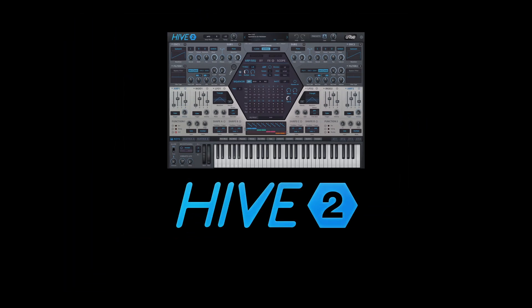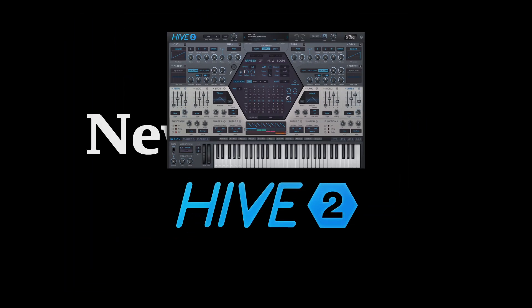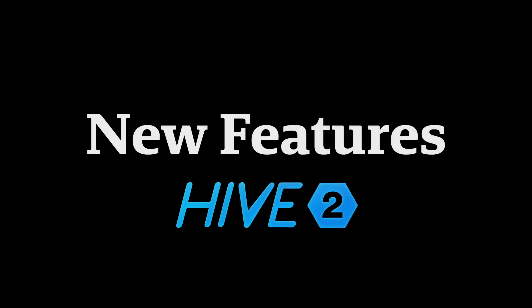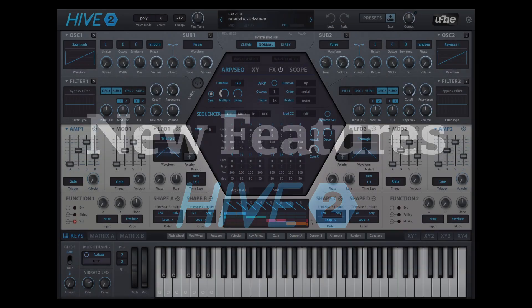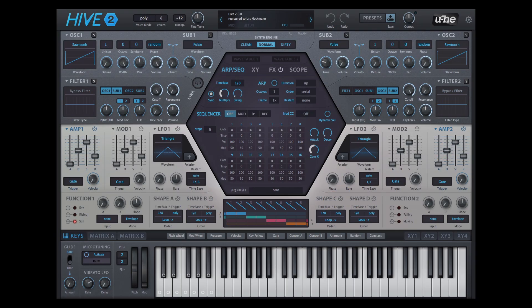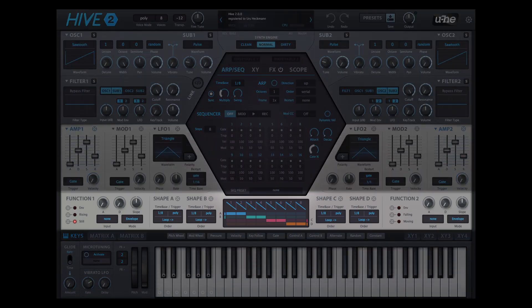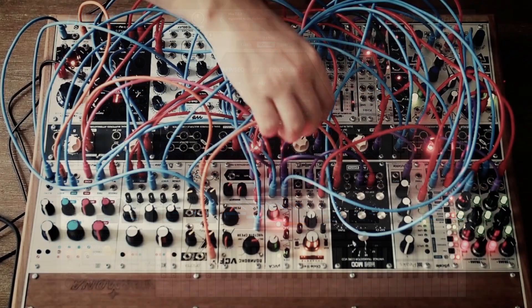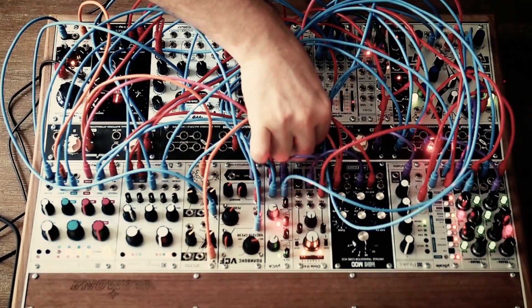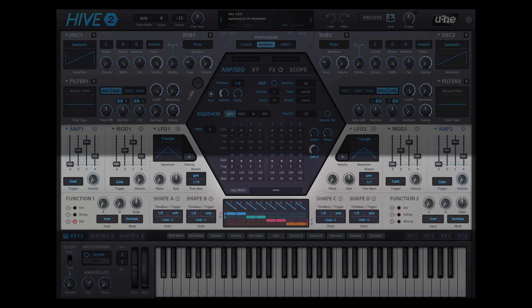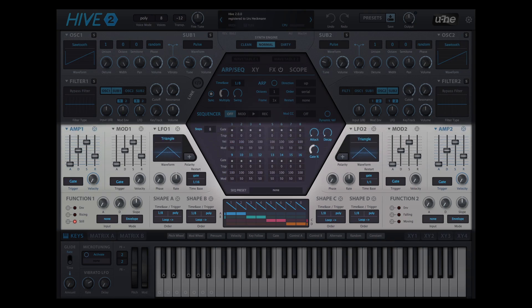Now let's talk about the new features. The most obvious addition is the section below the envelopes and LFOs. These new modulation sources were inspired by our adventures in modular synthesis and we think they complement the existing set nicely.